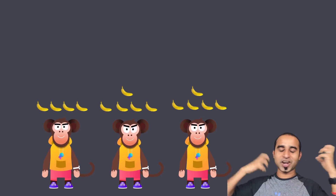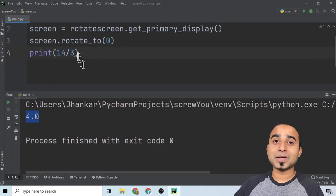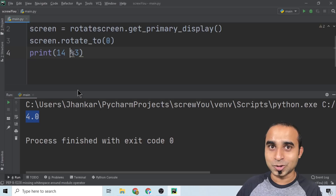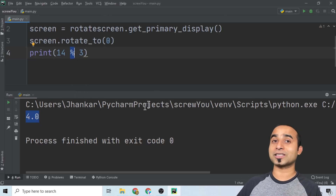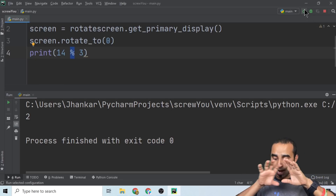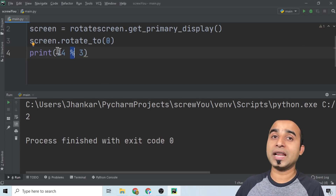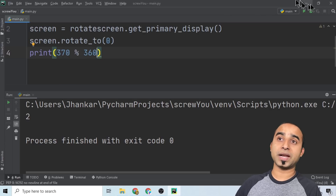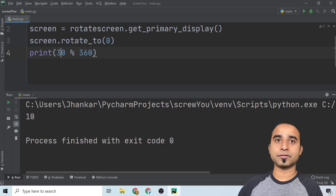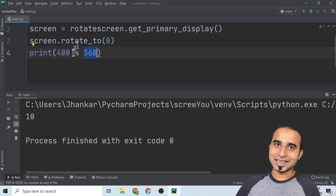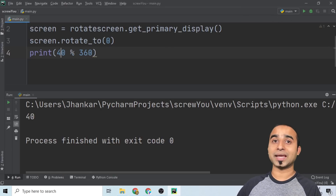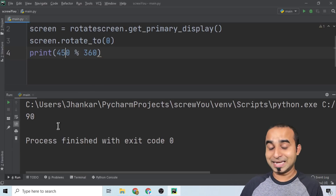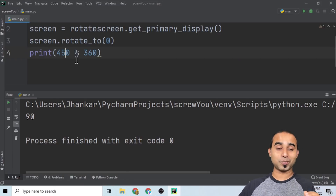Otherwise the monkeys will start fighting and pull your hair. So instead of the regular slash, grandma uses 'slash with balls' — that is the percent sign (%), which is the modulo operator. This slash has two dots (balls) on it. If you use modulo, it tells you how many items remain after dividing among three monkeys. For example, 370 % 360 gives you 10 remaining; 400 % 360 gives you 40; 450 % 360 gives you 90. This 'slash with balls' will be very helpful for screwing your friend's computer.